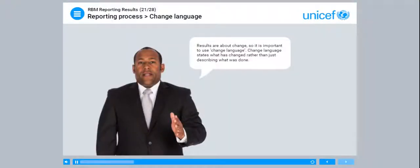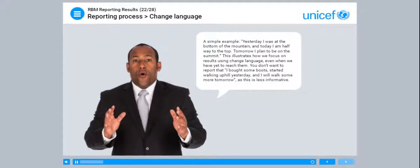Results are about change, so it's important to use change language. Change language states what has changed rather than just describing what was done. A simple example: yesterday I was at the bottom of the mountain, and today I am halfway to the top; tomorrow I plan to be on the summit. This illustrates how we focus on results using change language, even when we are yet to reach them. You don't want to report that 'I bought some boots, started walking uphill yesterday, and I will walk some more tomorrow,' as this is less informative.